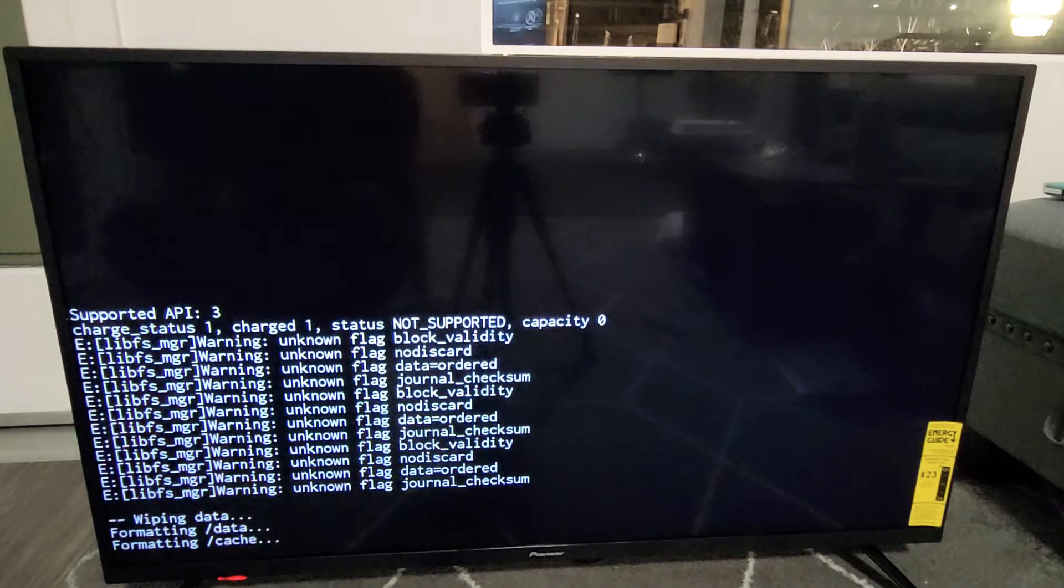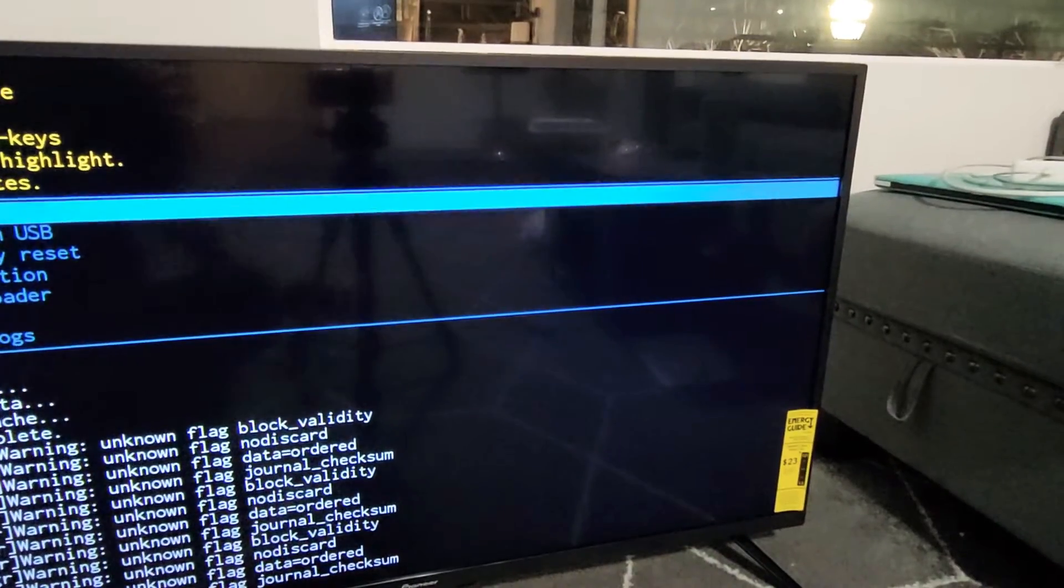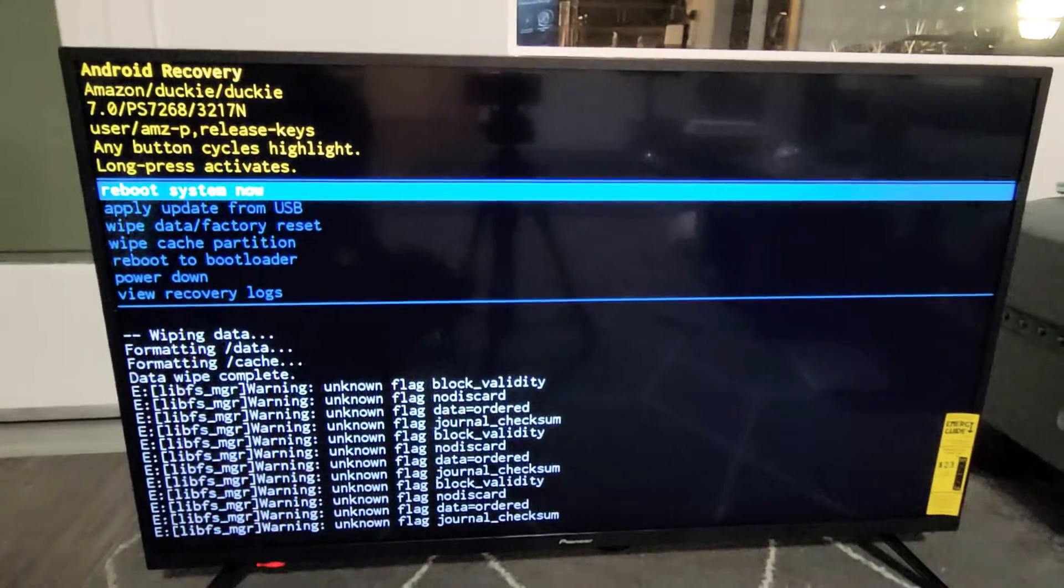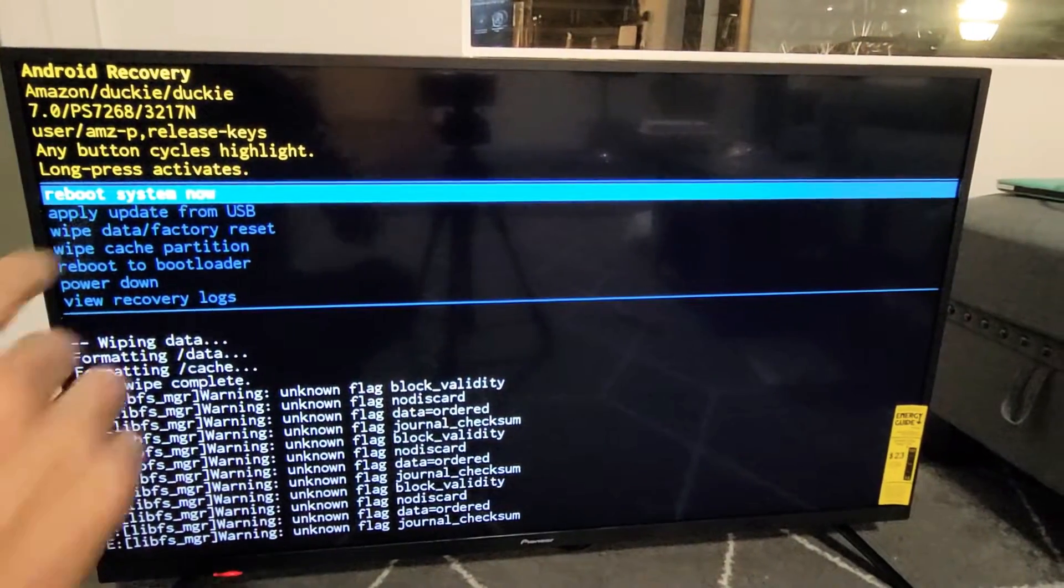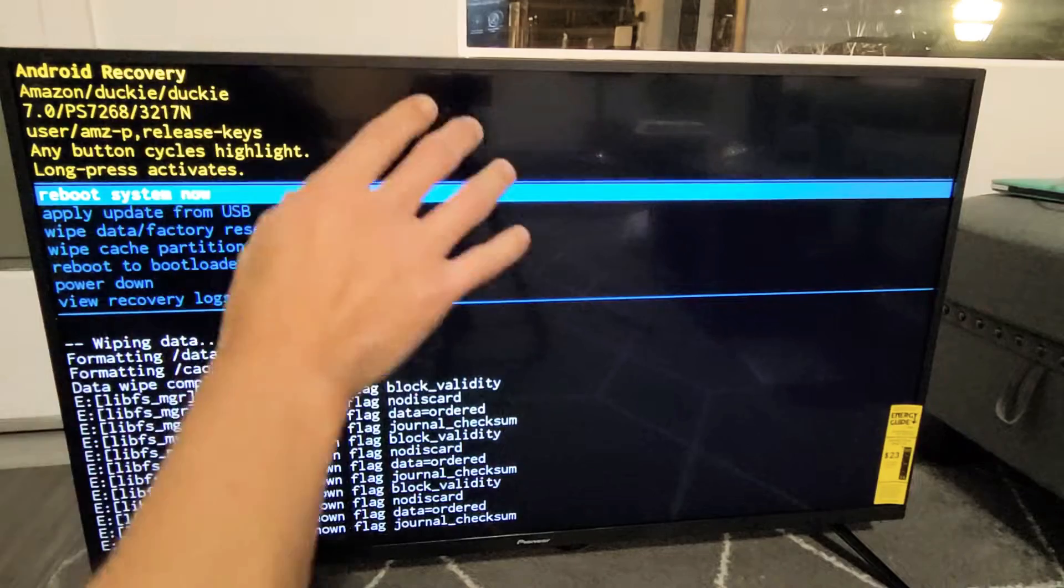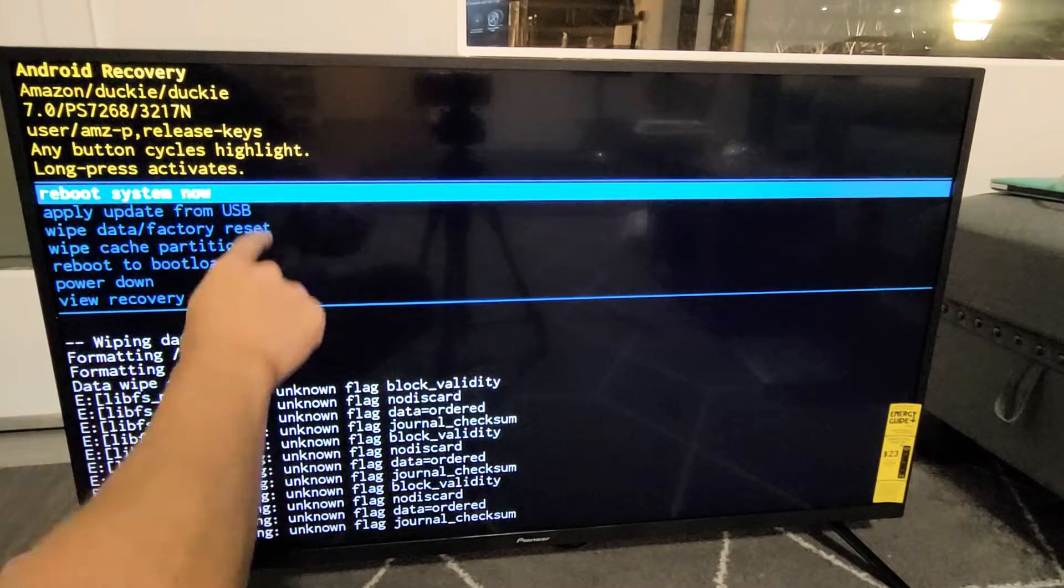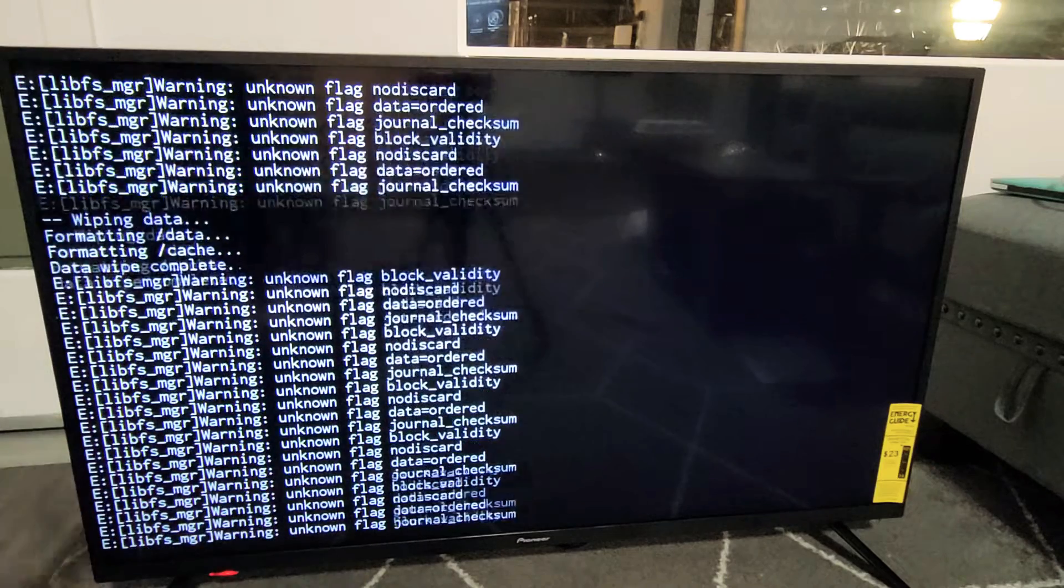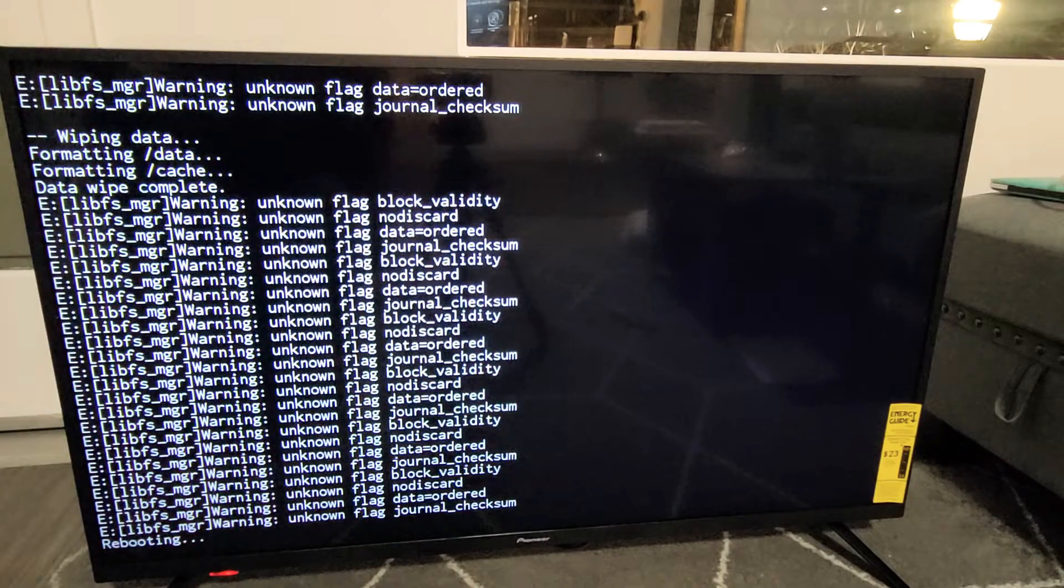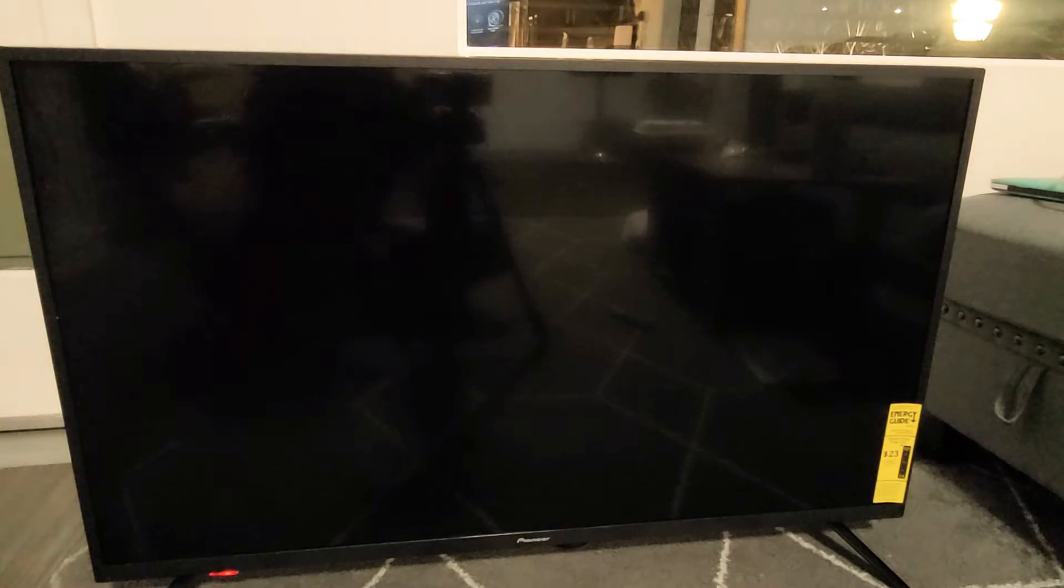And now let's go ahead and let it do its thing. Once we're done with that, this up here gets automatically highlighted. Reboot system now is what we want. So just select it. Just press and hold. So I'm going to go ahead and press and hold. This changes color. Go ahead and let go. And now let it go ahead and do its thing. This whole process is probably going to take about three minutes or so.